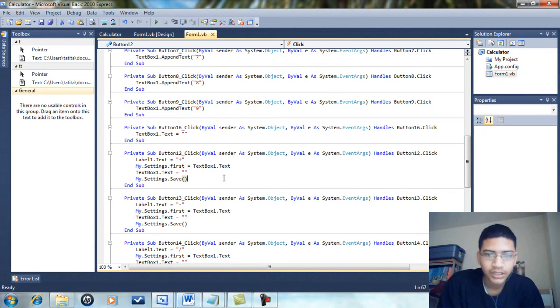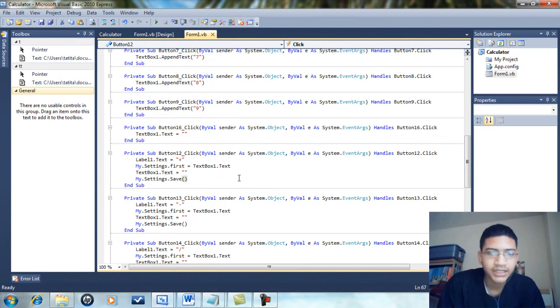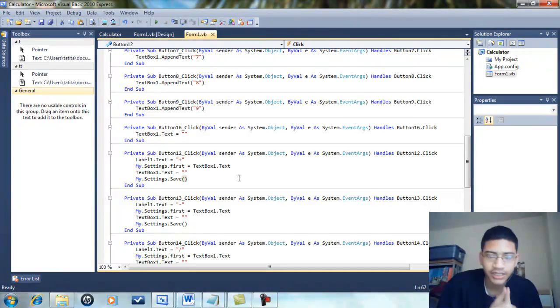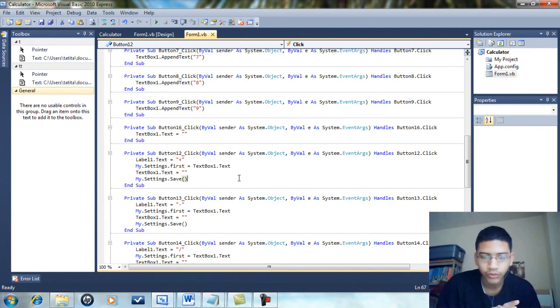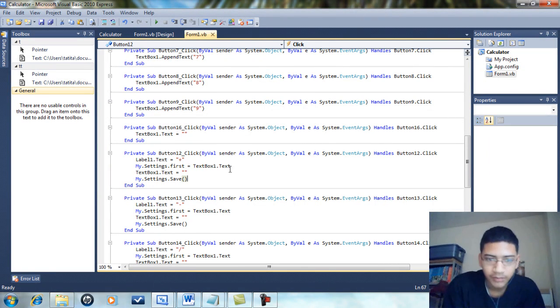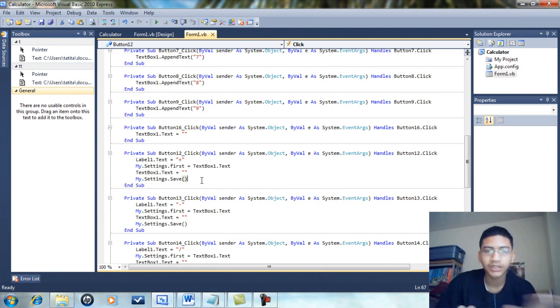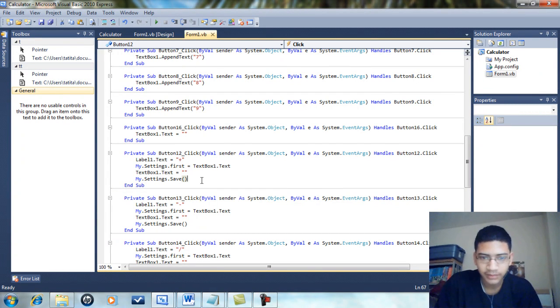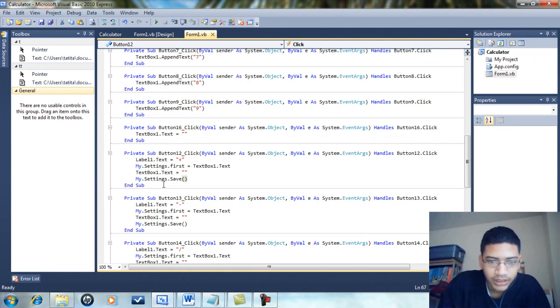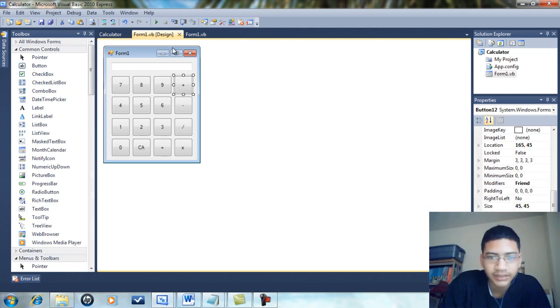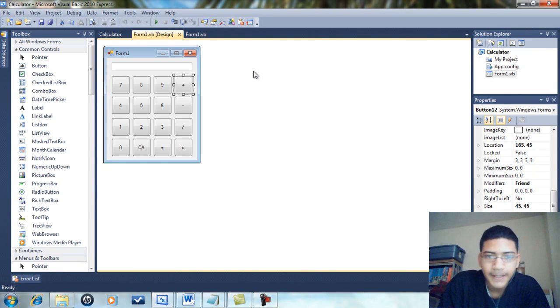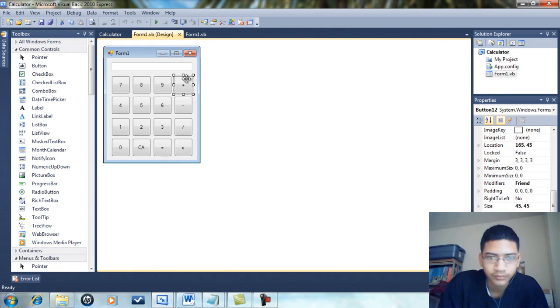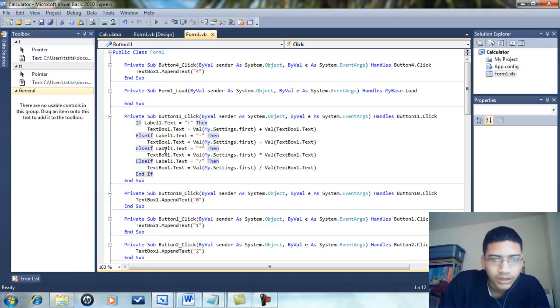My.Settings.first equals TextBox1.Text means the first setting will be whatever you had before you clicked the button. Then it clears the text box so you can add more numbers later. It's the same thing for subtract, divide, and multiply - just changing the label text to the corresponding operator.